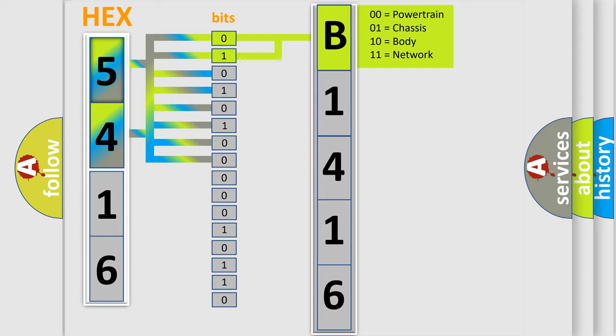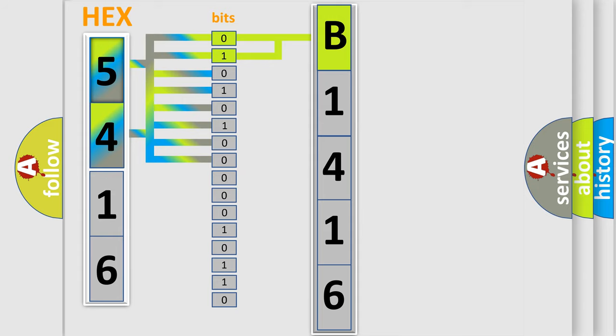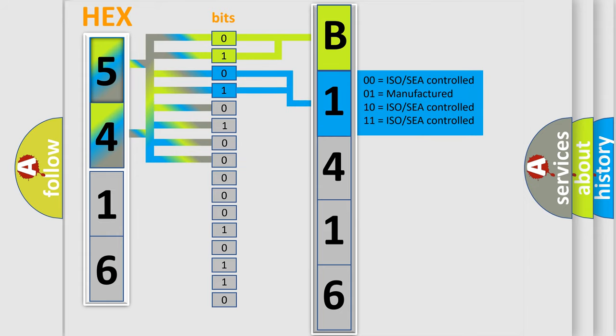By combining the first two bits, the basic character of the error code is expressed. The next two bits again determine the second character.